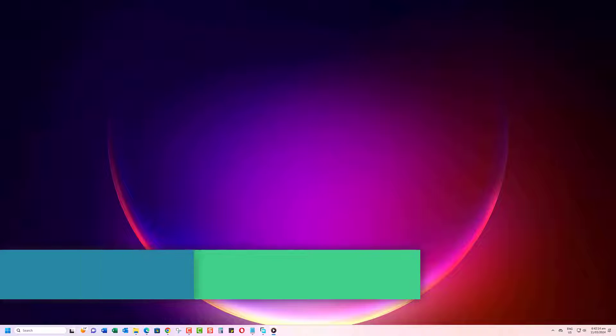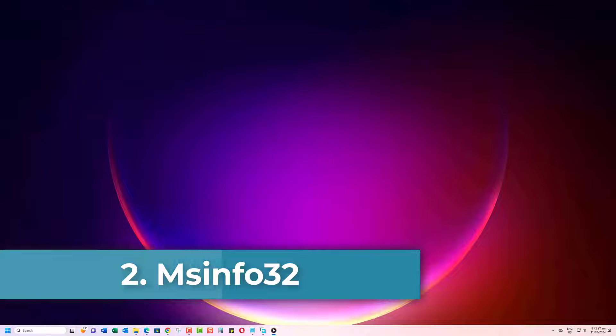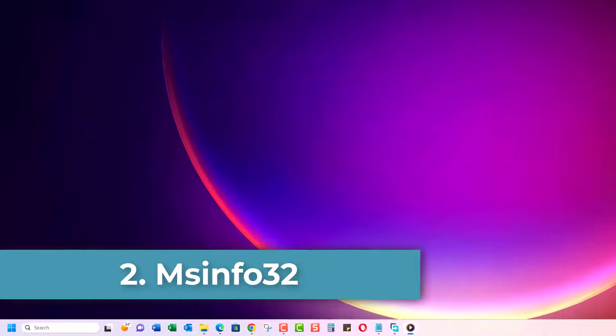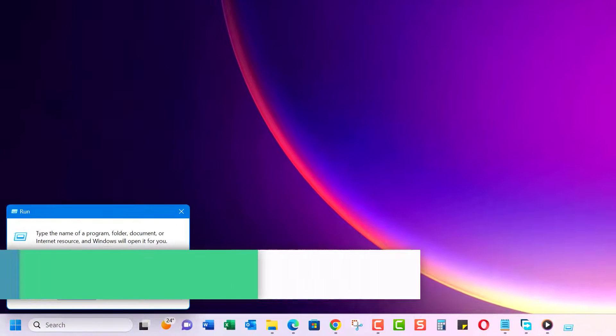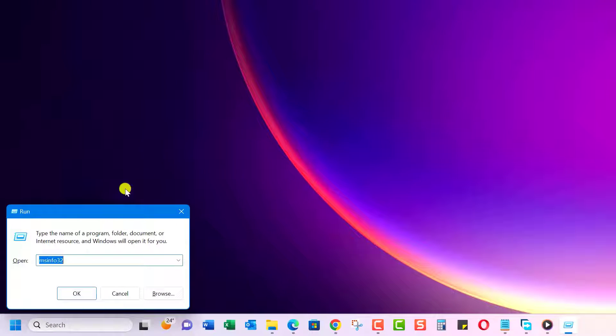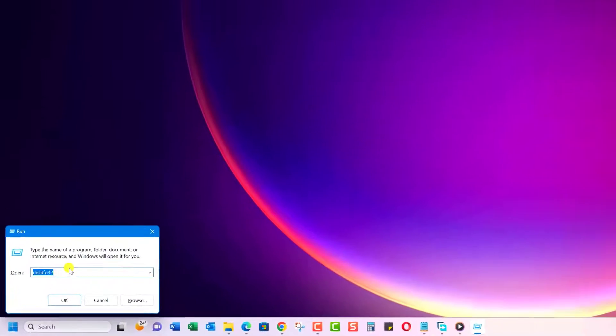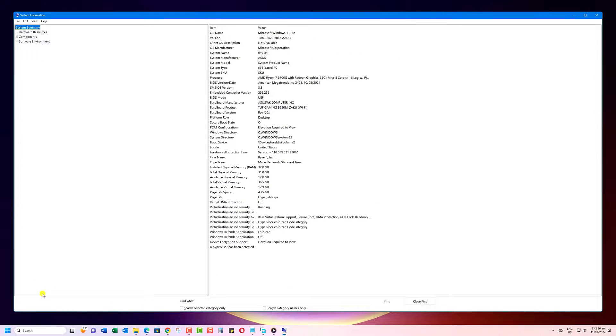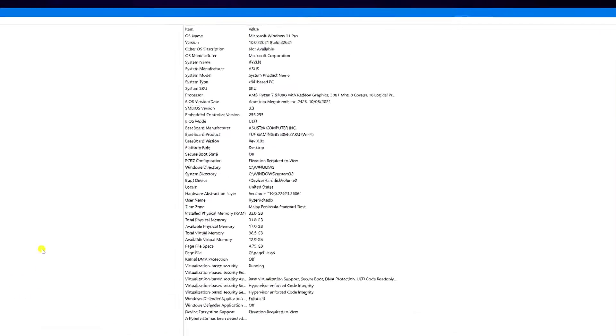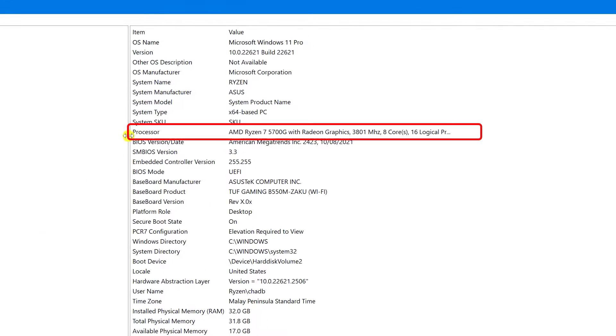The second method is by using the MS-Info32 utility. Press Win plus R keys to open the Run dialog box, and then type MS-Info32 and hit Enter. Navigate to the processor section, and then you will find the CPU type and speed.